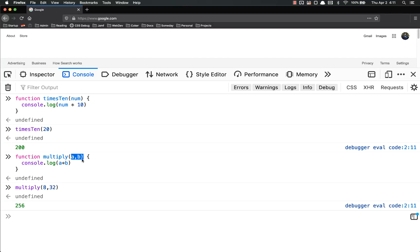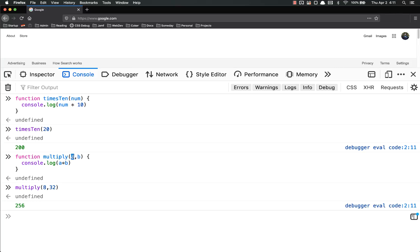You'll notice that you just put the variable name, comma, the next variable name, comma, and you can continue as many times as you want — name, comma, name, comma, name, comma, name — and then you just reference them by whatever they are in the declaration. So I multiplied 8 by 32.